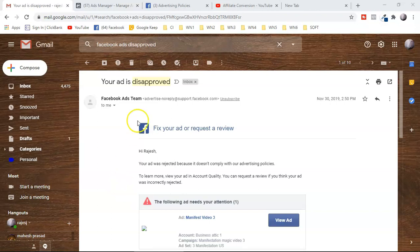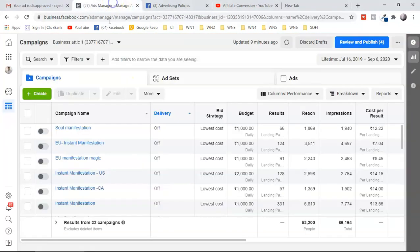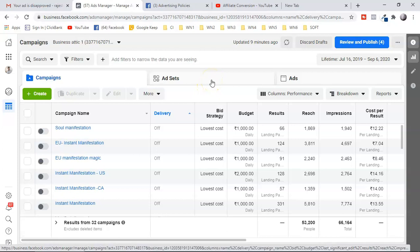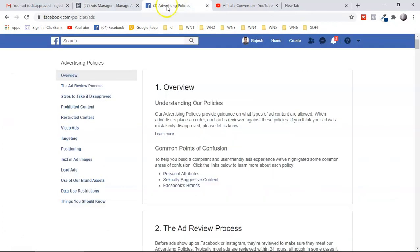Did you ever get the message from Facebook: 'Your ad is disapproved'? Your ad was rejected because it does not comply with advertisement policies. Or you're running a Facebook ad promoting an affiliate offer and suddenly your ad account gets shut down. If yes, this video is for you.